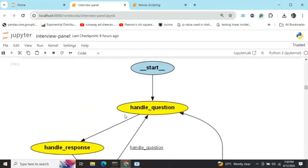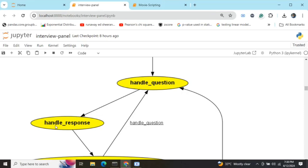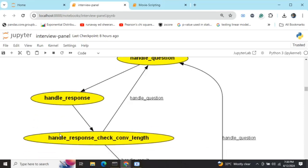One by one, these interviewers would be questioning the candidate, giving their responses, and eventually we consolidate their reviews and give a final judgment. Before jumping into the code, let's understand the LangGraph code flow. We start with an empty start node, then go to 'handle_question'. For the panel of five interviewers, we go in sequential format — the first agent asks all his questions, then the second, third, fourth, and fifth.